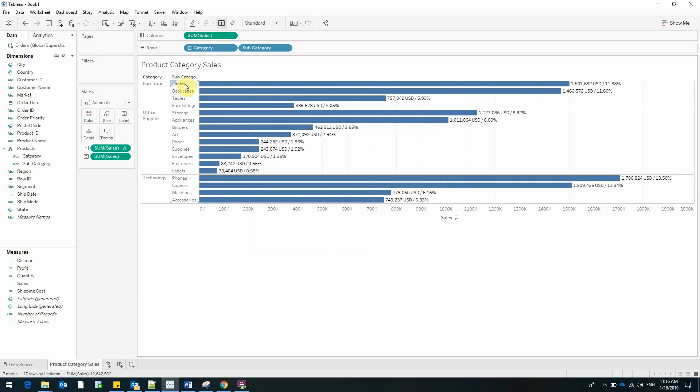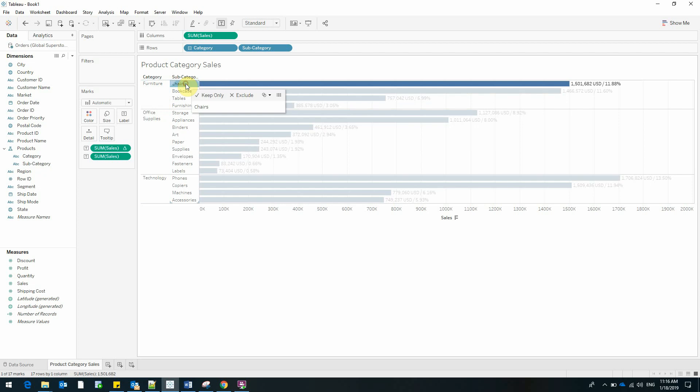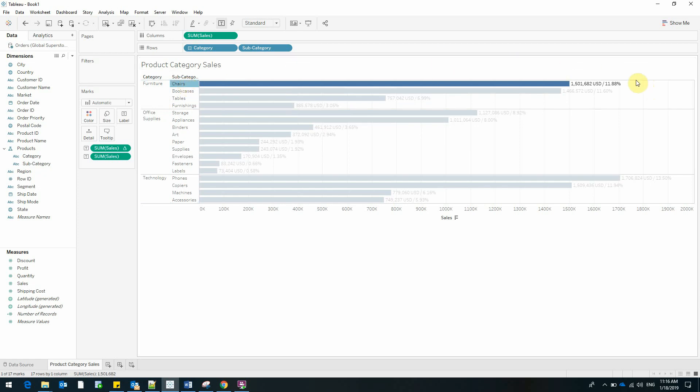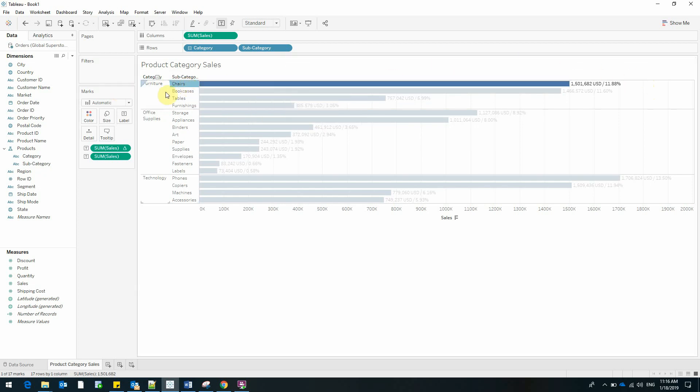But what happens if we are only interested in the category, not the whole list of products? What happens if we want to see how much the chairs represent out of the furniture sales?